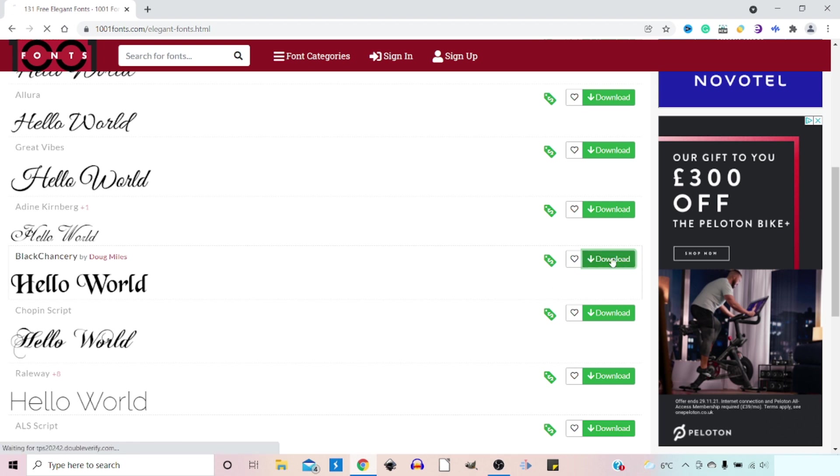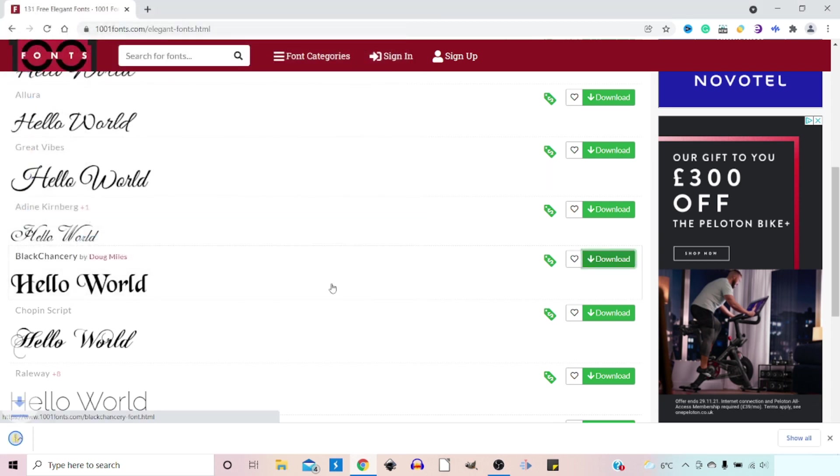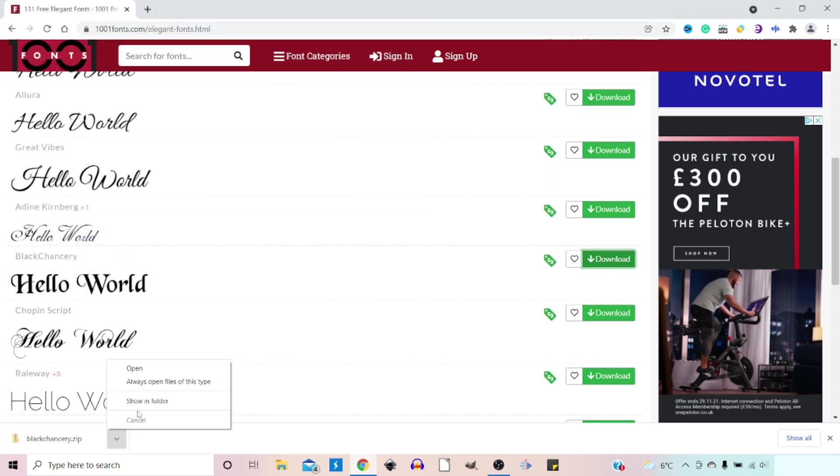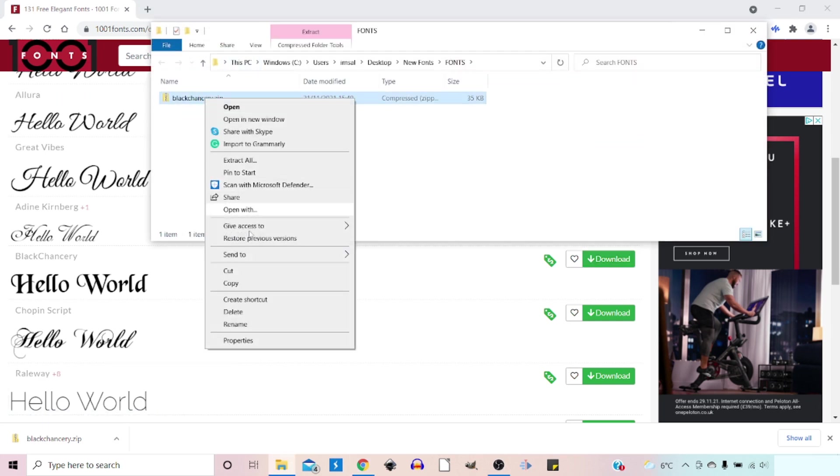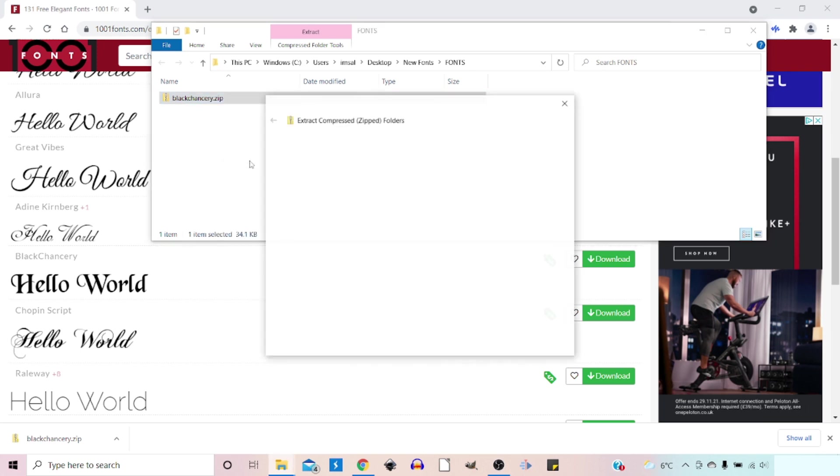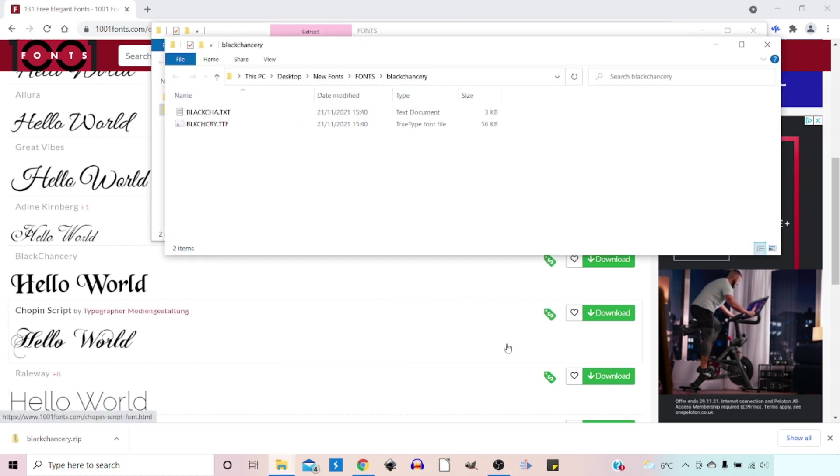It opens up a save window. We can choose where we want to save our file to and we can click save. Once we've saved it, we can show in folder. We can then right click on it and we can come down and extract all. I'm going to leave the extracted file in the same place as my zip file. So I'm just going to press extract and then that'll open up our file.